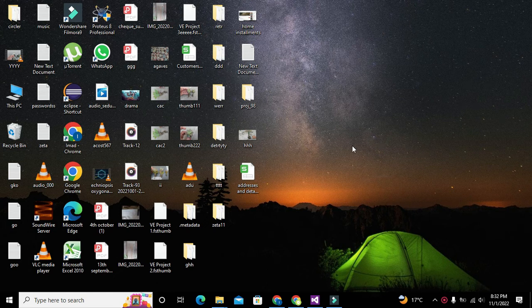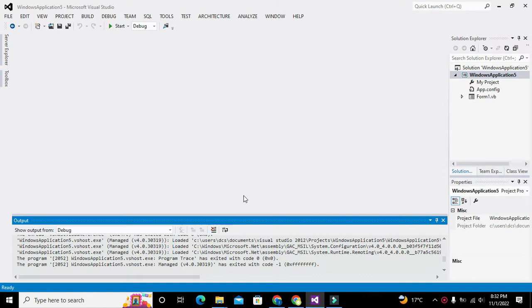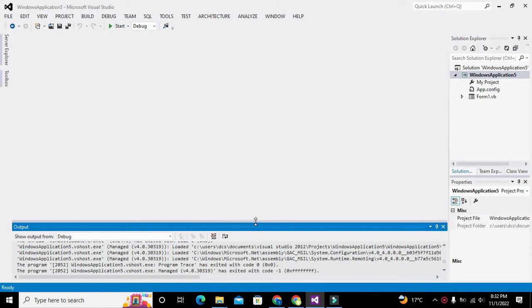Ok guys, it's me Imat from Nelson Darwin Park Tech YouTube channel. In this video tutorial we will learn about how to play an audio file within Visual Basic .NET. The platform which we are using is Microsoft Visual Studio.